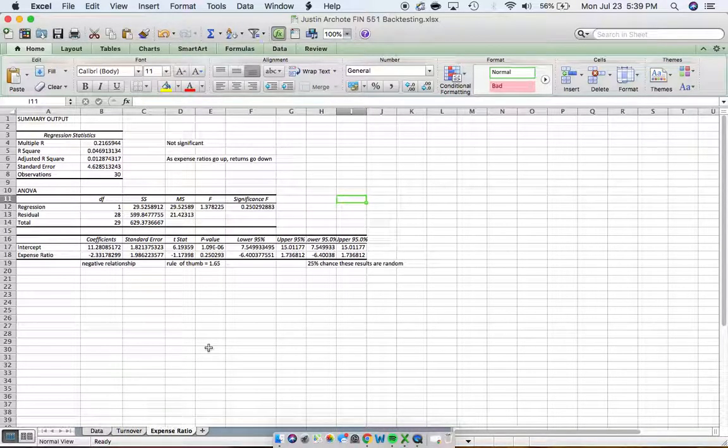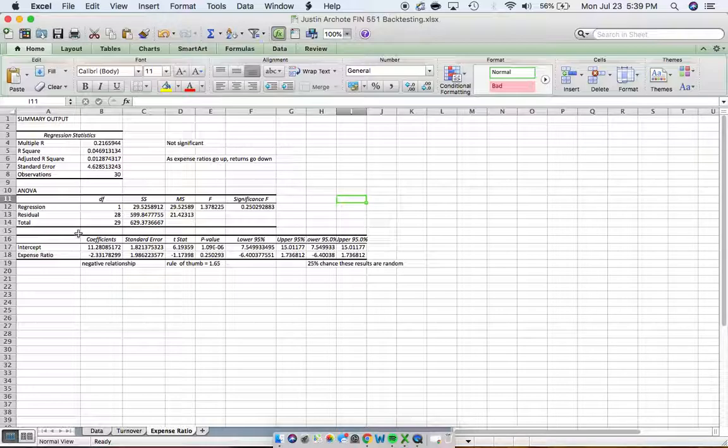All right. Next we look at the relationship between the expense ratio and the five year average returns. We see another negative relationship.